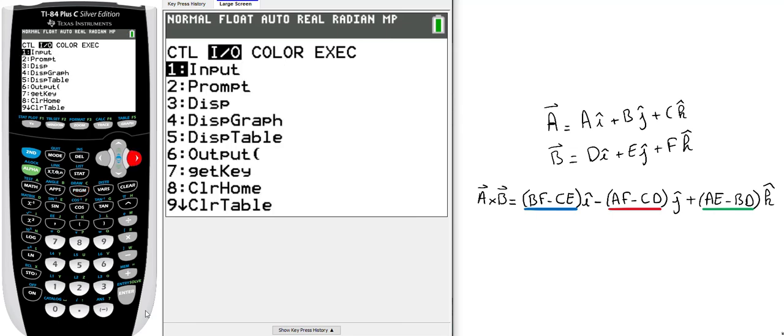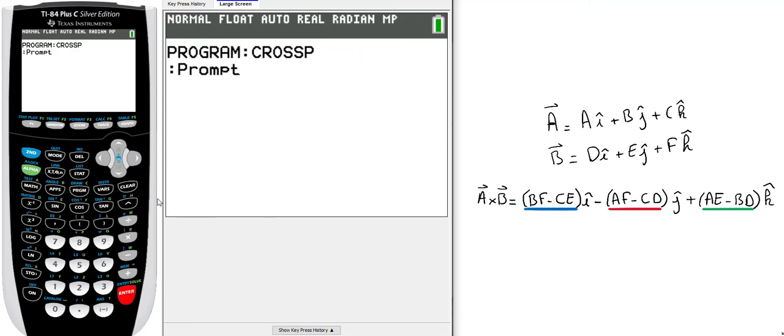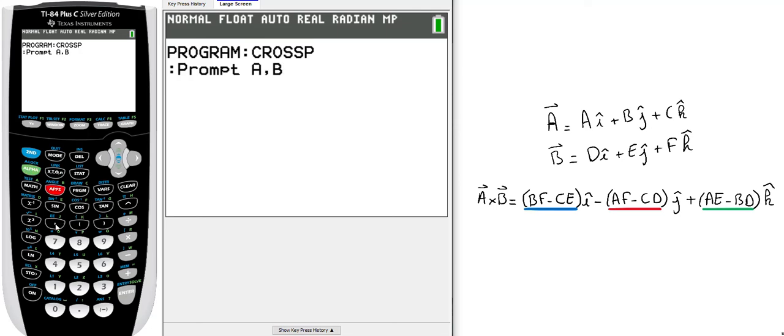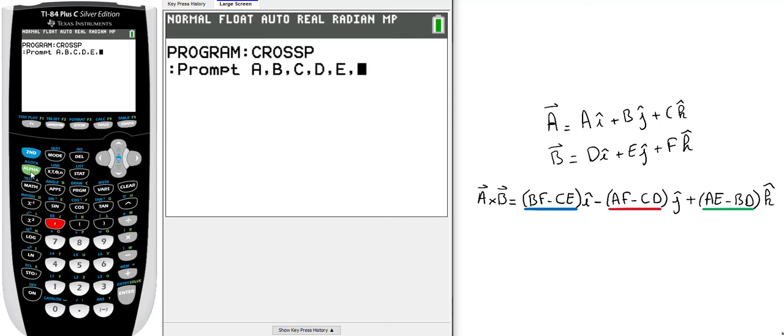We want to prompt six parameters. It's not in alpha mode anymore, so make sure you select alpha A, comma, alpha B, comma, alpha C, comma, alpha D, comma, alpha E, comma, alpha F. That's the three components for vector A and three components for vector B. Press enter.